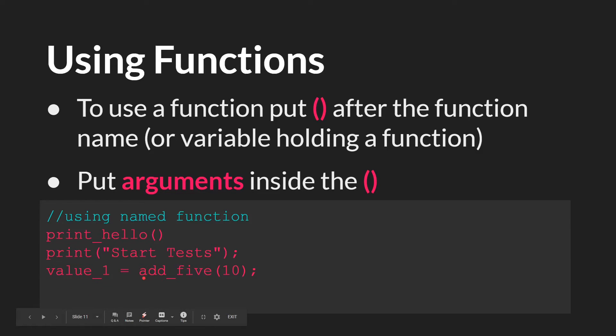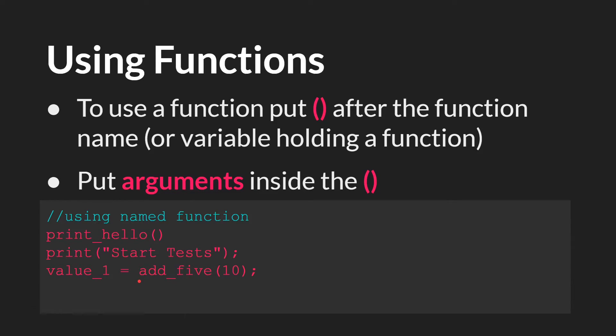If we just called add5, like we did these top two functions, it would return the value 15, but that value 15 wouldn't go anywhere. And so this function would essentially have done nothing. And that's not very helpful.